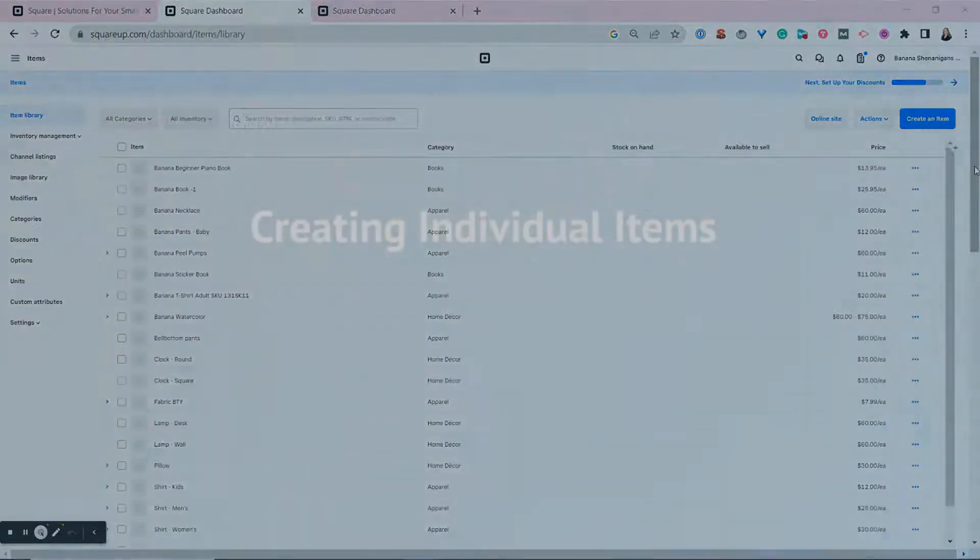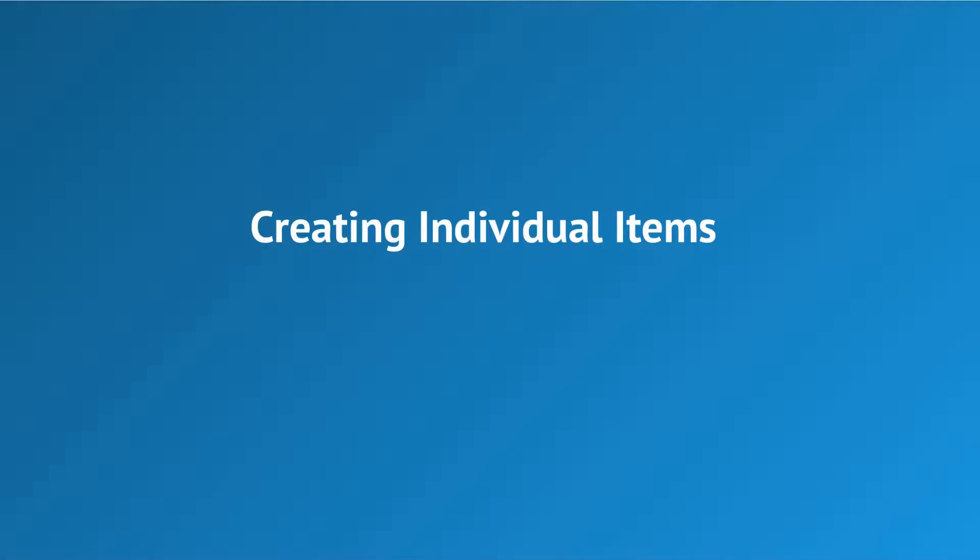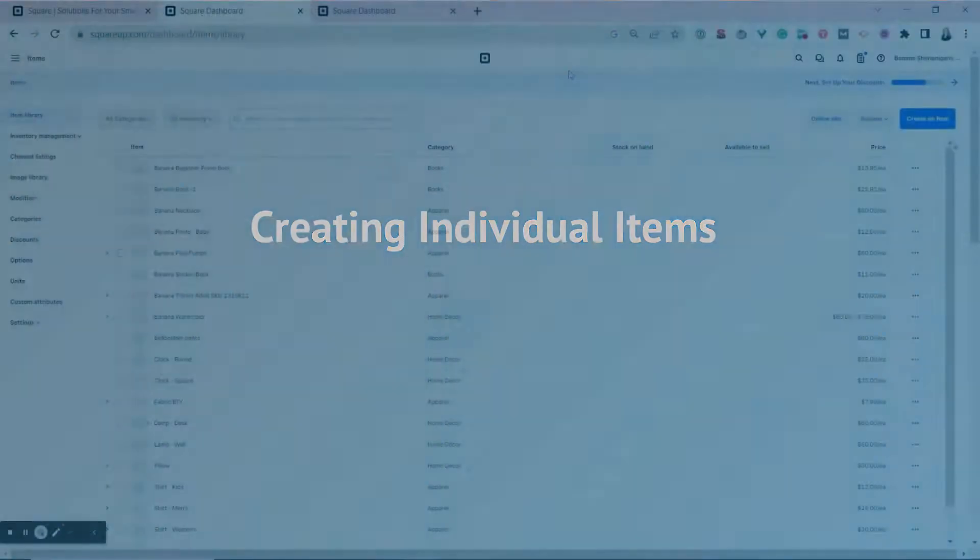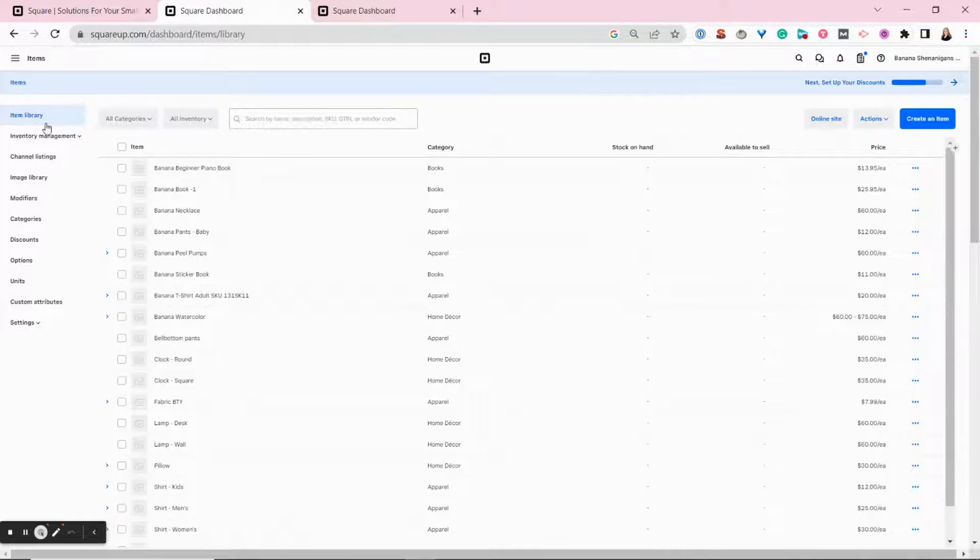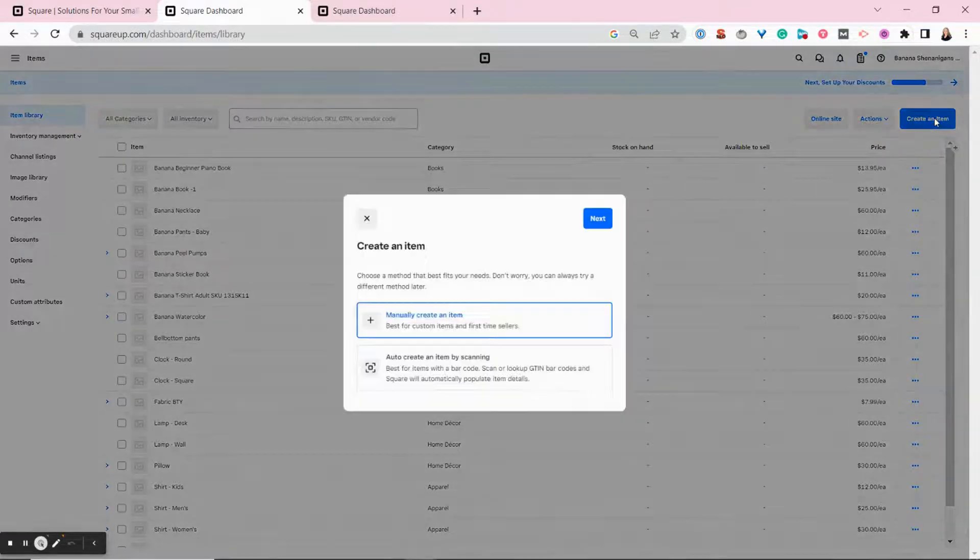So now let's add an individual item. Adding individual items is really easy. You just navigate to your item library and hit create an item.